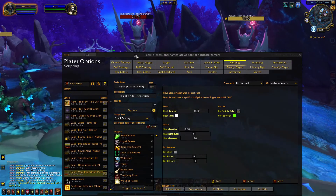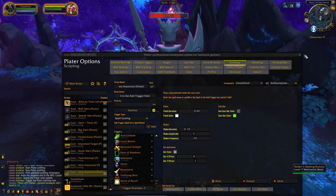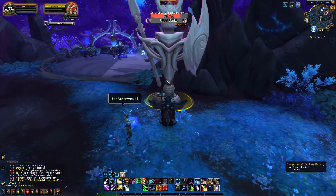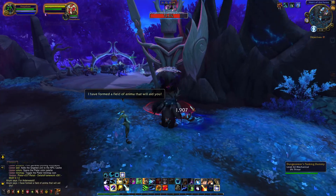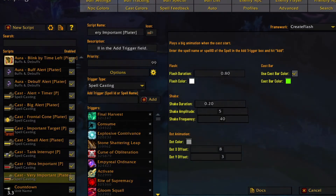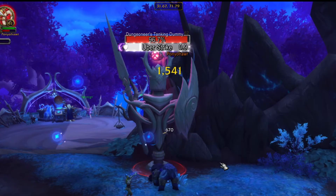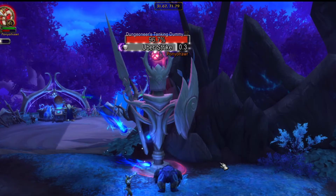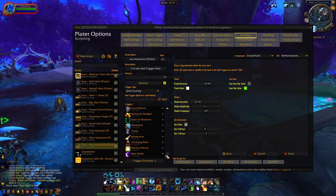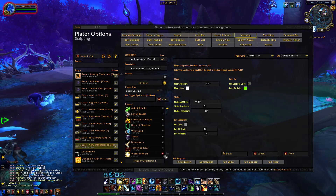If I attack this tanking dummy, he will use an ability called Uber Strike on me. I could add it to the very important triggers to change the appearance by typing it into the add trigger box and clicking add. Now, when he casts Uber Strike, the nameplate shakes and begins to glow. You can remove triggers from the list by clicking the X on the right side of the spell name.